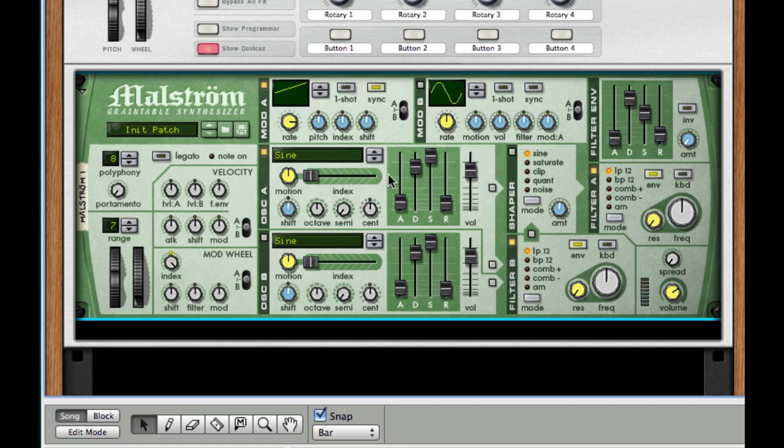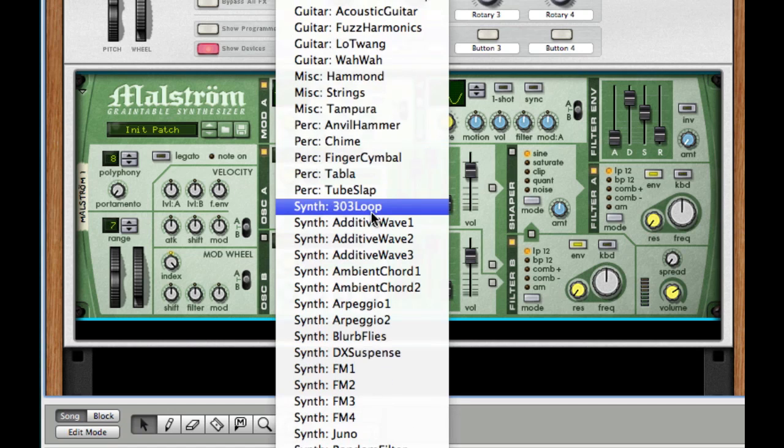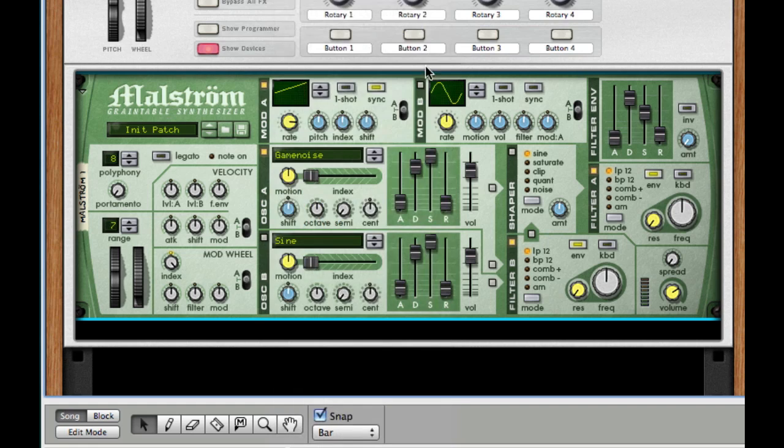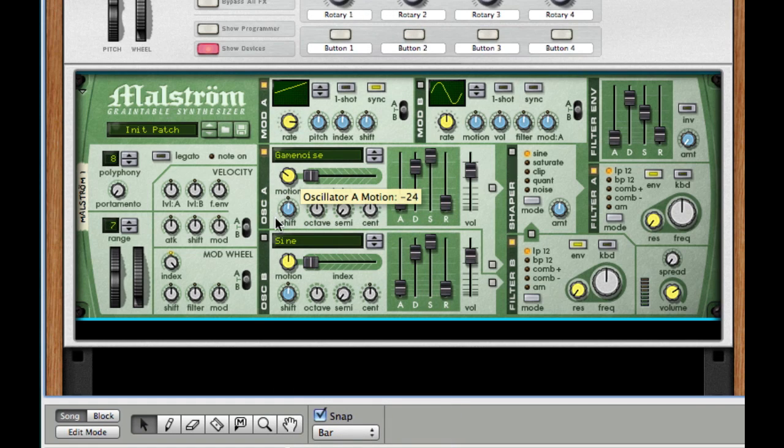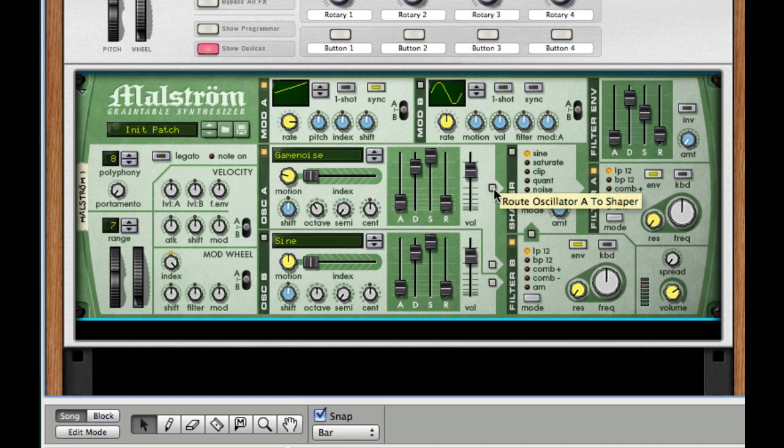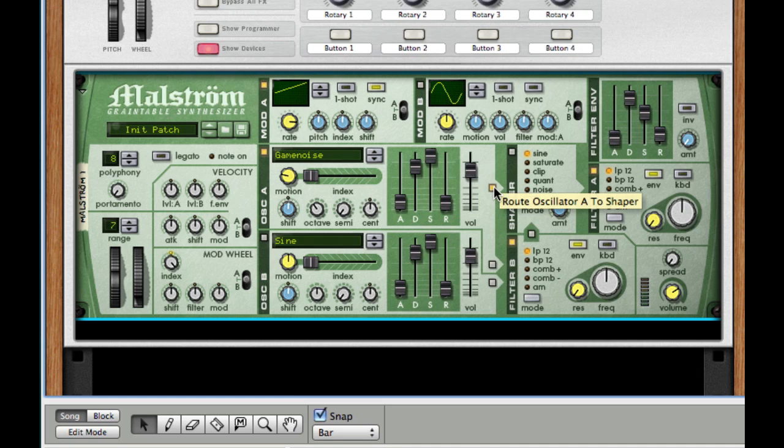For our oscillator A, we're going to change this to game noise. That's almost all the way at the top, it's under FX, game noise. I'm going to take my motion all the way down to negative 33. Hold shift if you can't get those finite numbers. I'm going to take it down an octave and turn on the routing the shaper A while we're here.